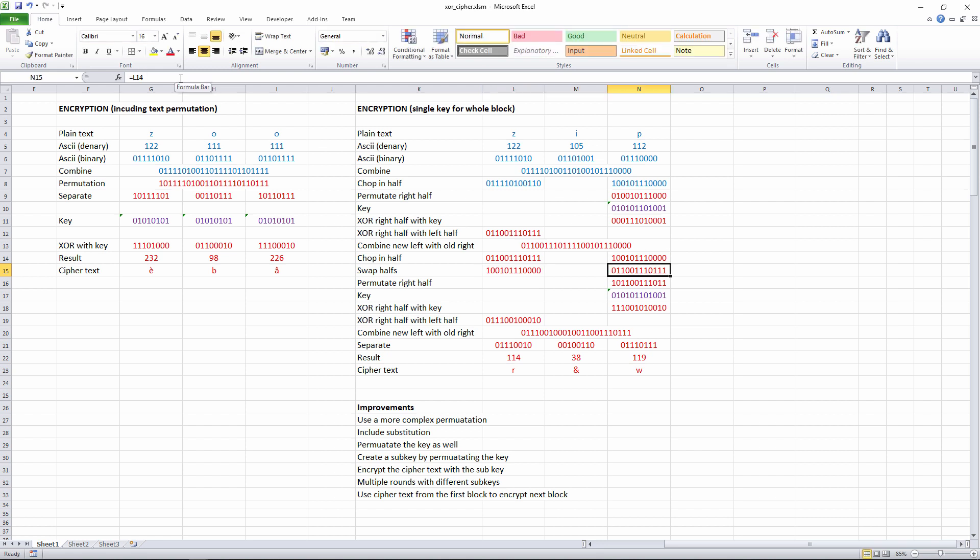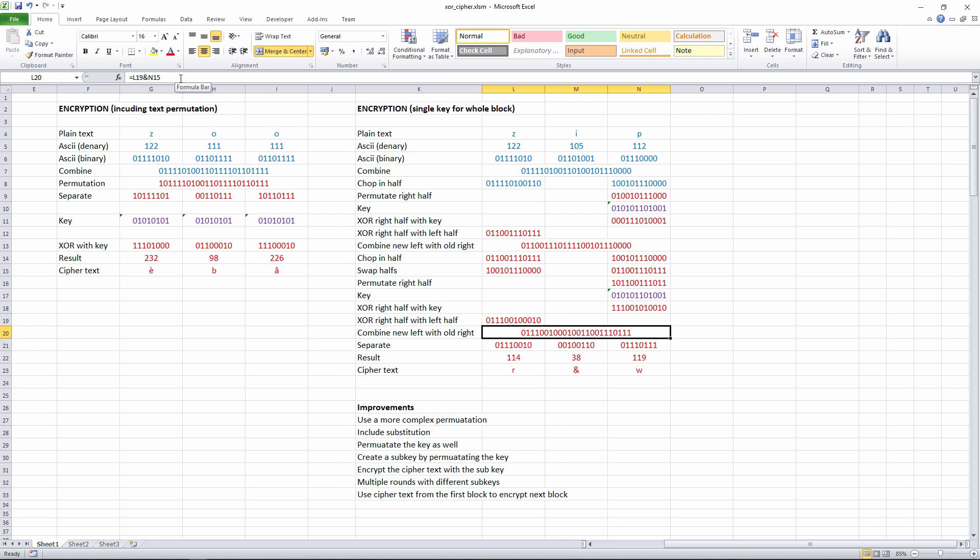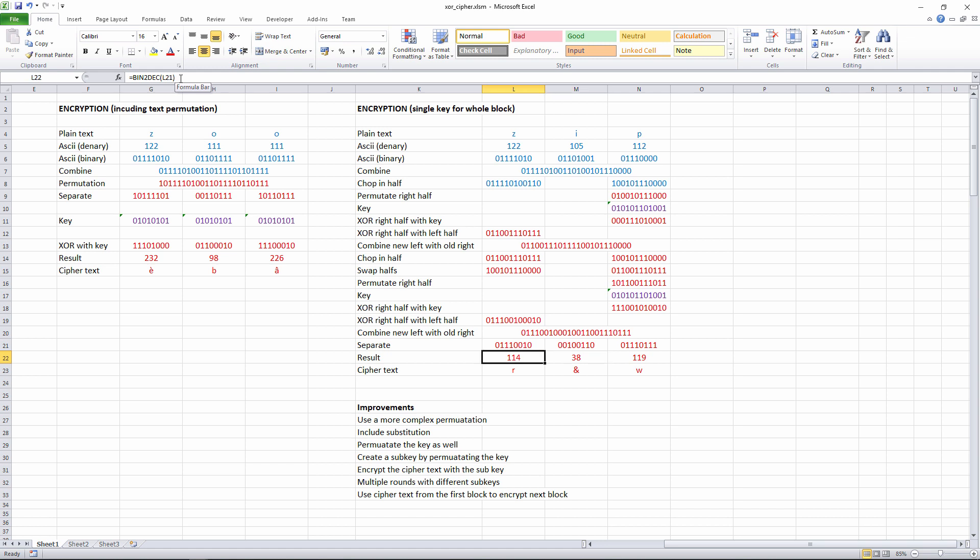And now I'm going to do the same again. I permutate the right half. I apply the key to it. So I XOR the key with this right half. I've got some ciphertext here. And then I'm going to XOR that with the left half. Pull the two back together. And I've kind of had enough of this now. So I'm just going to separate them out into three groups of eight again, convert those groups of eight bits back into denary, and then take those denary values and turn them back into characters. And there's my ciphertext.